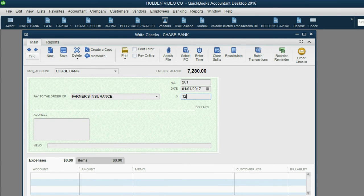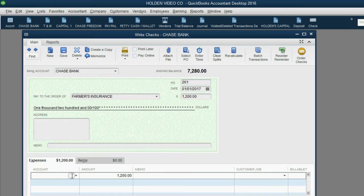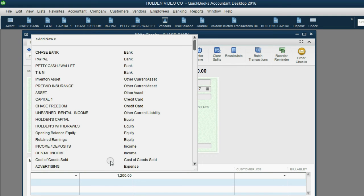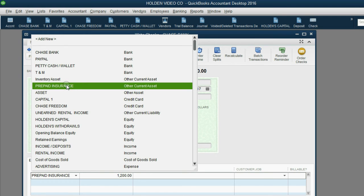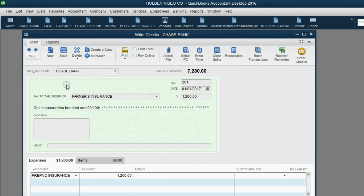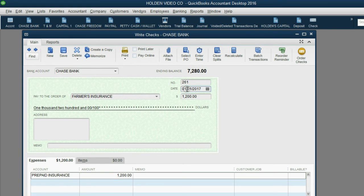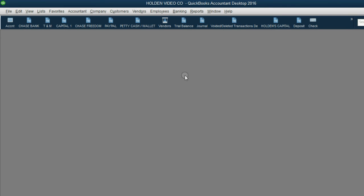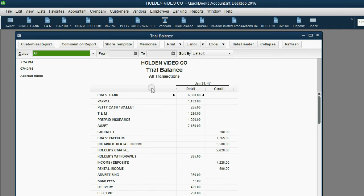The most important part is the account you choose in the bottom left. You do not choose insurance expense. You instead select the current asset, prepaid insurance. That's because on January 1, you have $1,200 of value in future service that should show up in your trial balance. Save and close and when you look at your trial balance, you now have prepaid insurance, $1,200.